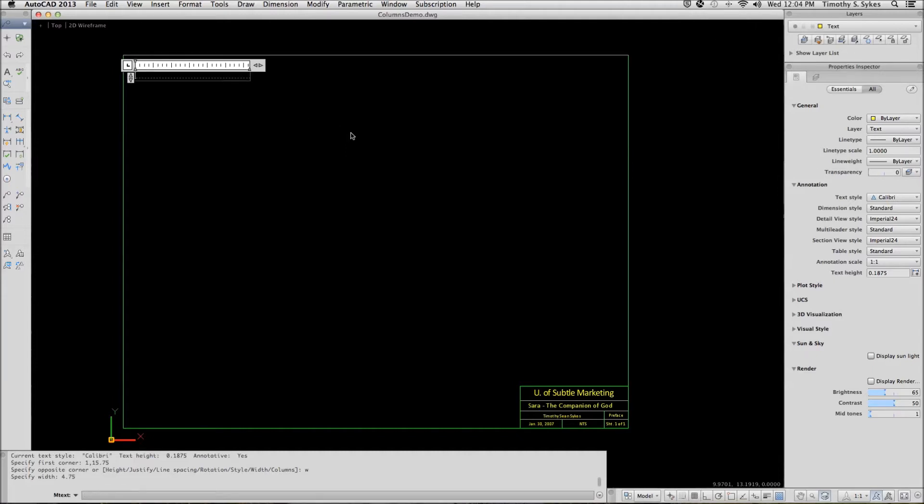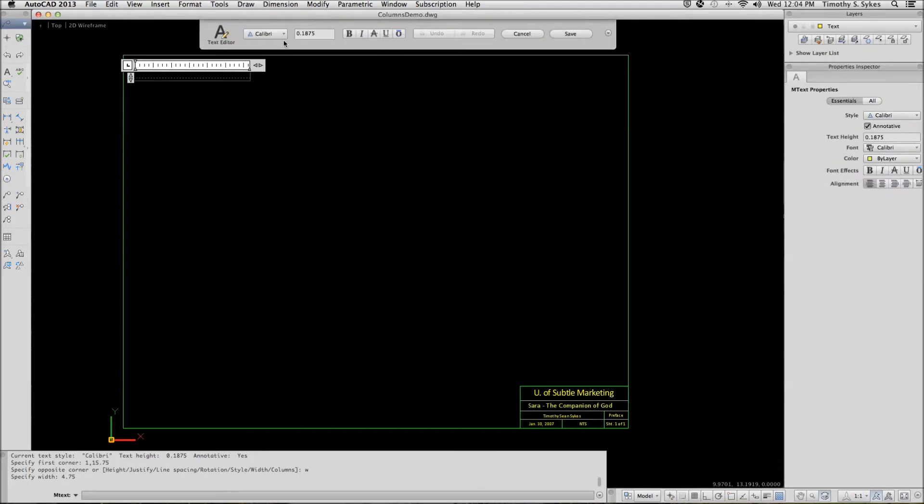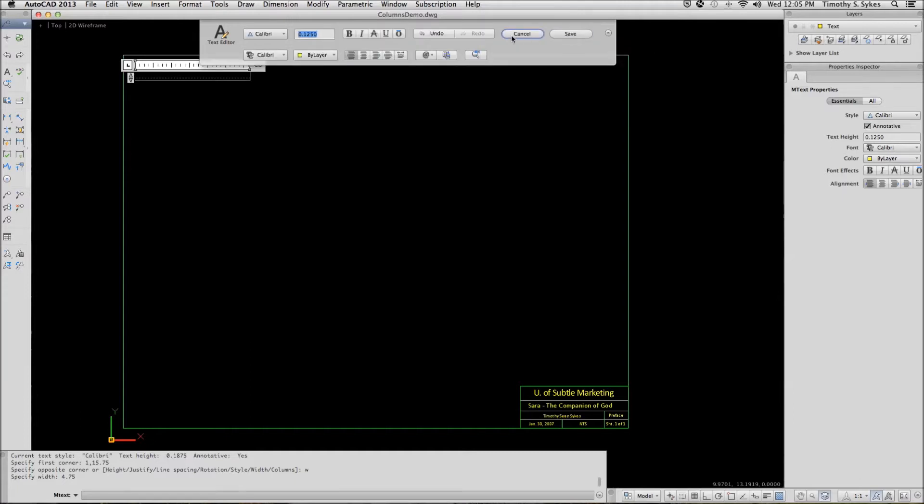AutoCAD begins my mtext and presents the visor. We'll set the text to 1 eighth of an inch and we'll set the color to by layer. Okay, we're already set up and ready to go.